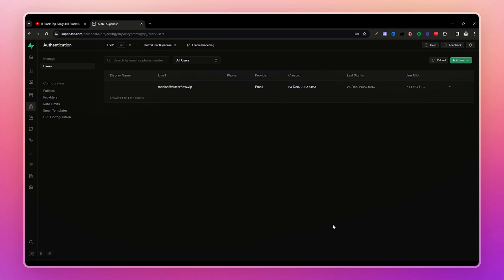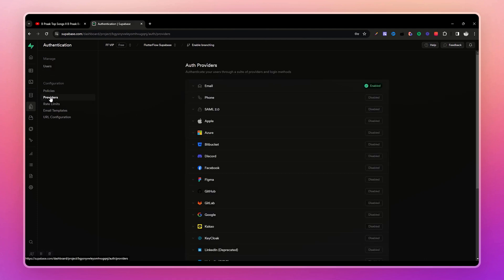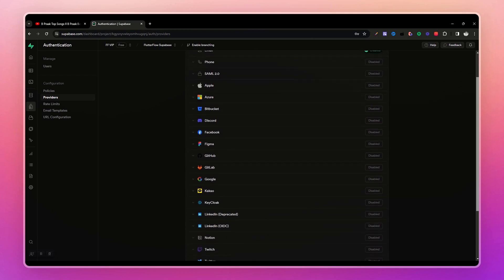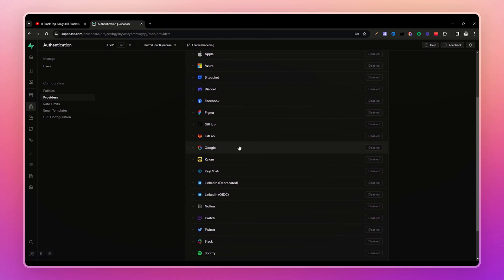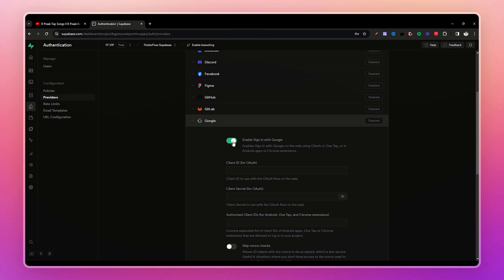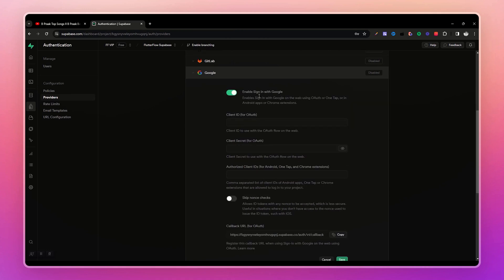Now let's set up Google authentication. Go to Supabase, then Authentication, and select Providers. Here is a list of authentication providers supported by Supabase — the method I'll show you can be used to implement any of these providers in FlutterFlow. Select Google and enable the toggle. To set up Google login we need to provide a client ID and client secret.